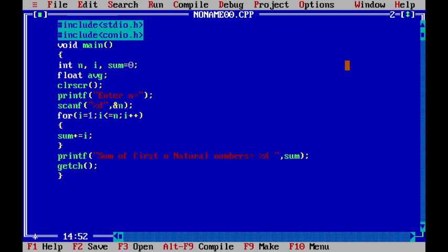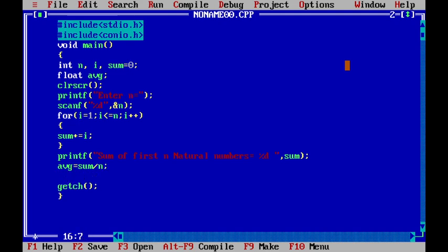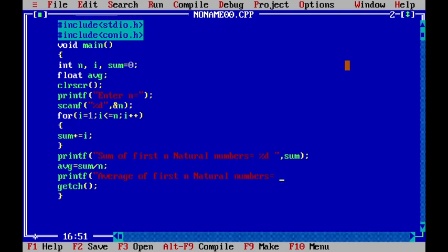The average is calculated as avg equals sum divided by n. We add a printf statement: average of first n natural numbers equals, with format specifier %f and the variable avg.